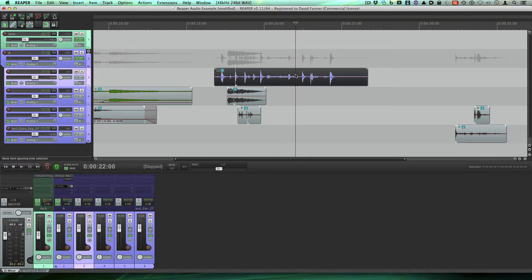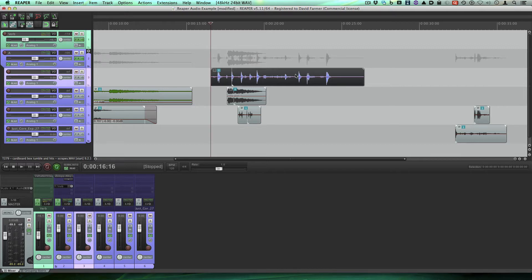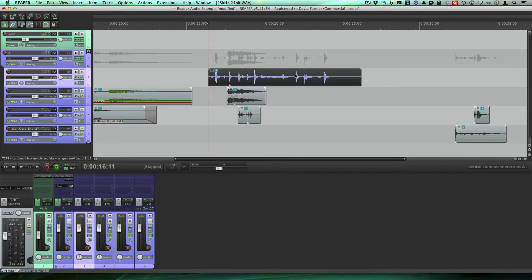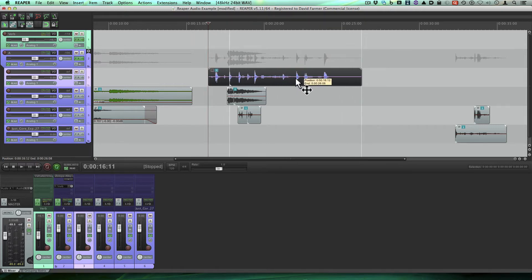But when I do the nudge like this, I've got it snapping the playhead to the head of the clip. That mimics Pro Tools functionality more than just nudging the clip without moving the playhead.